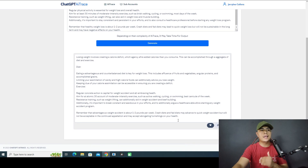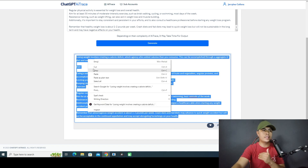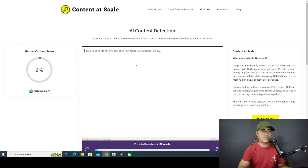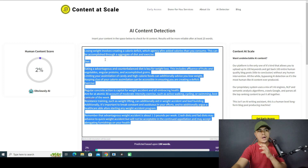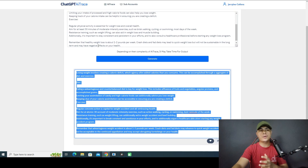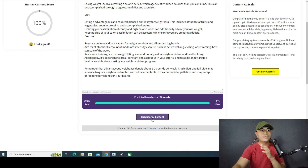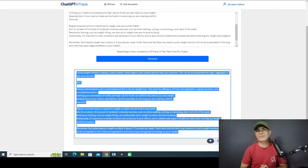As you can see, the software has provided a brand new article right here. I'll copy this new content, go to the AI detection tool, clear the previous text, and paste the new content. This is our brand new article generated with AI Trace. After clicking 'Check for AI Content,' you can see this is now 100% human content. This software is really powerful.